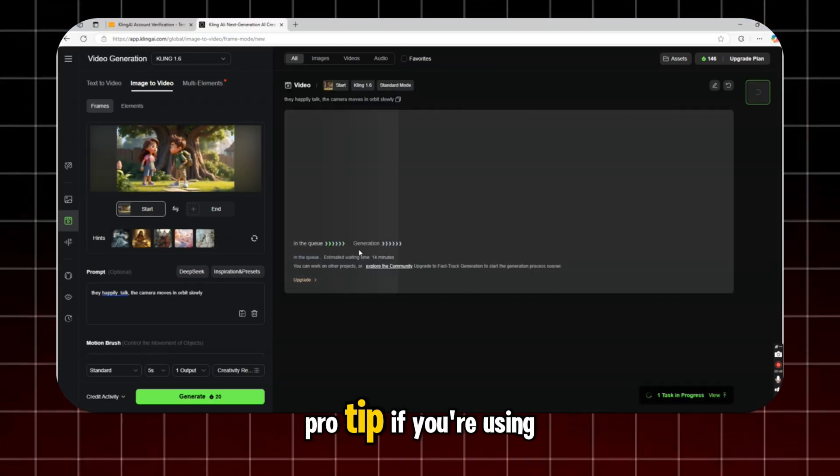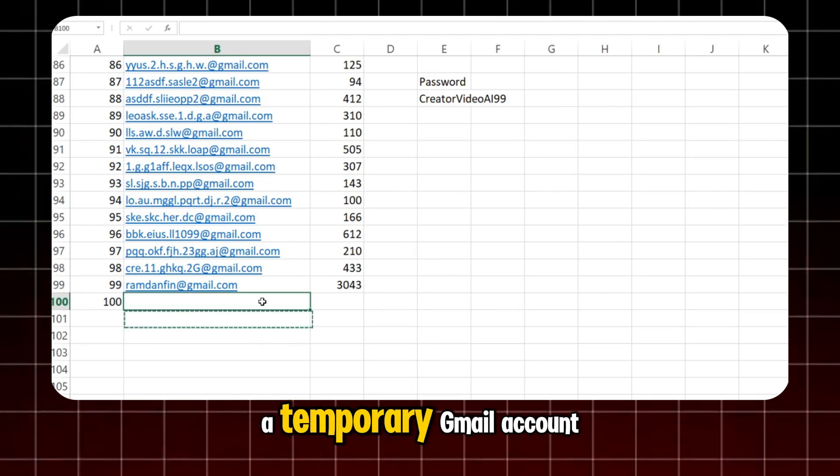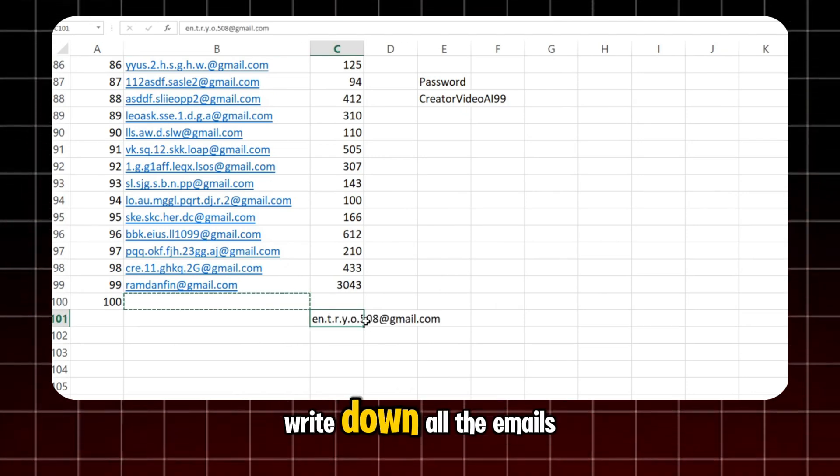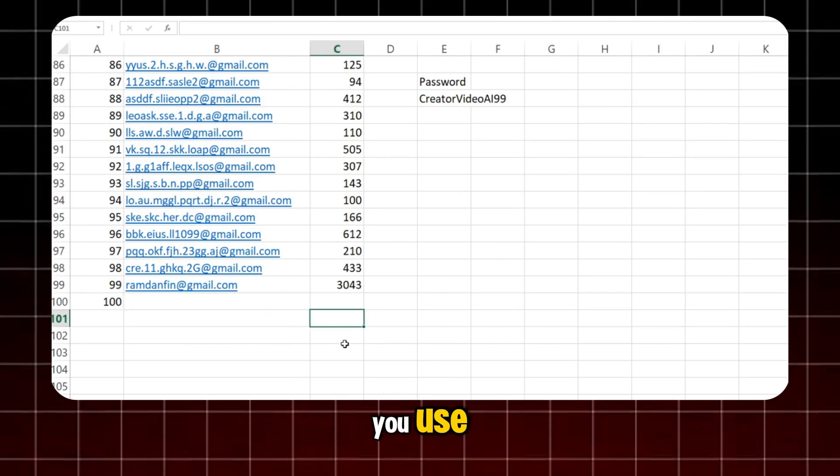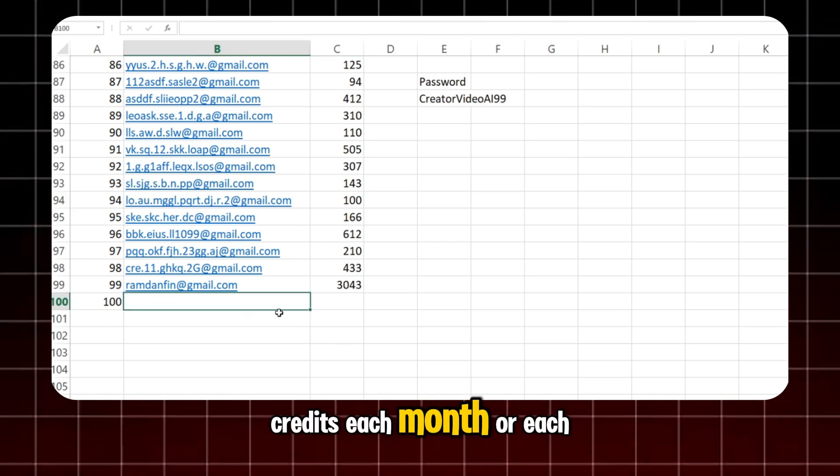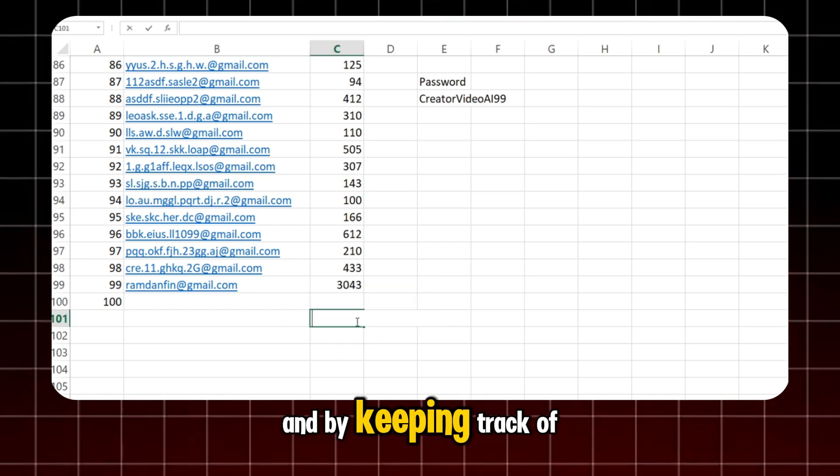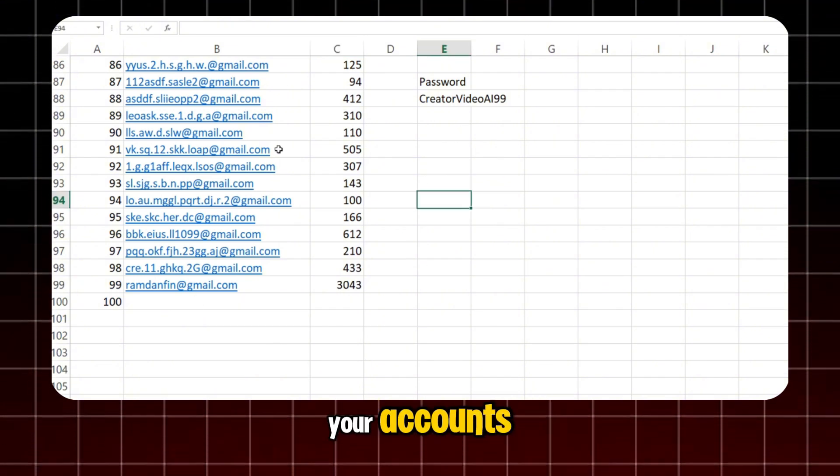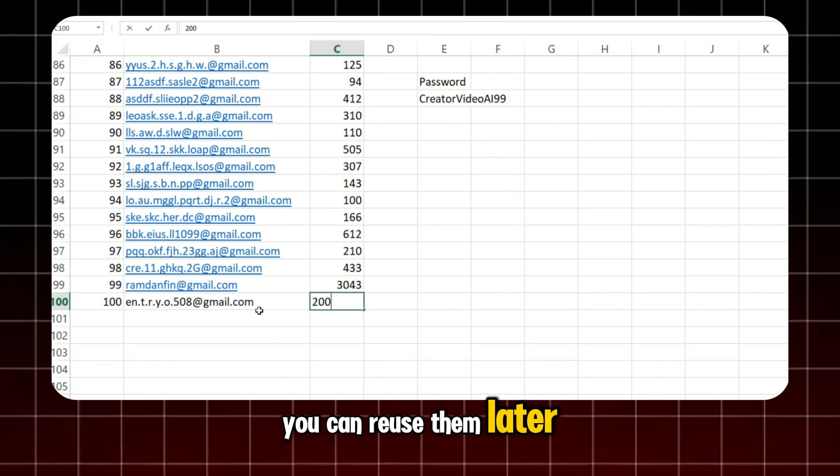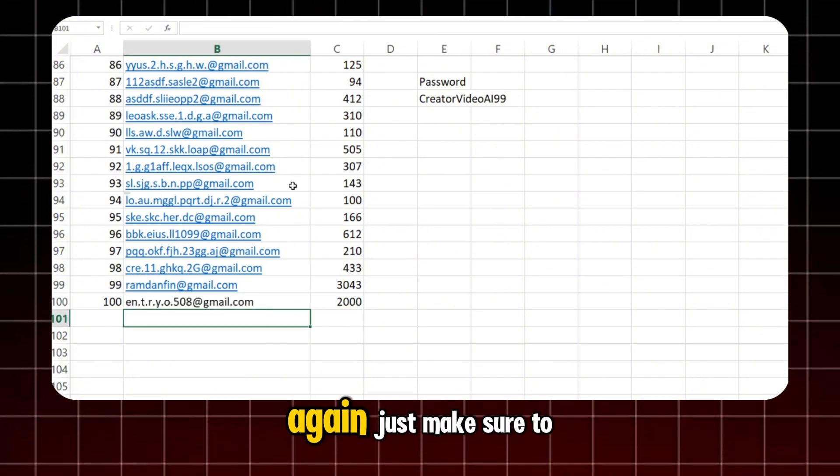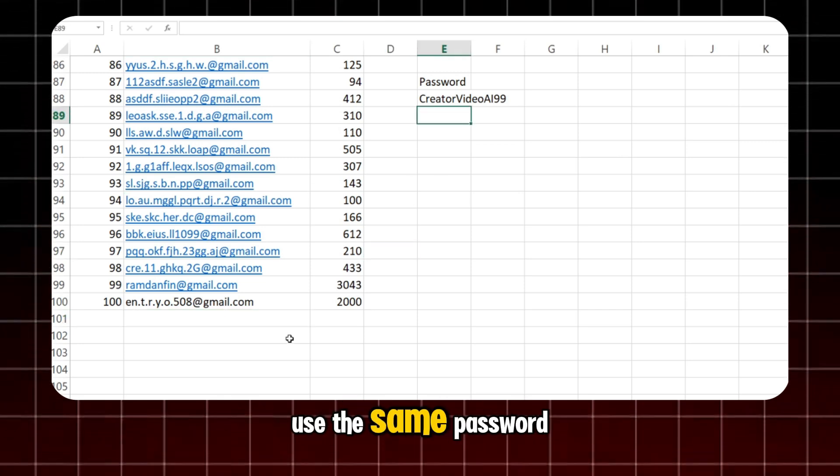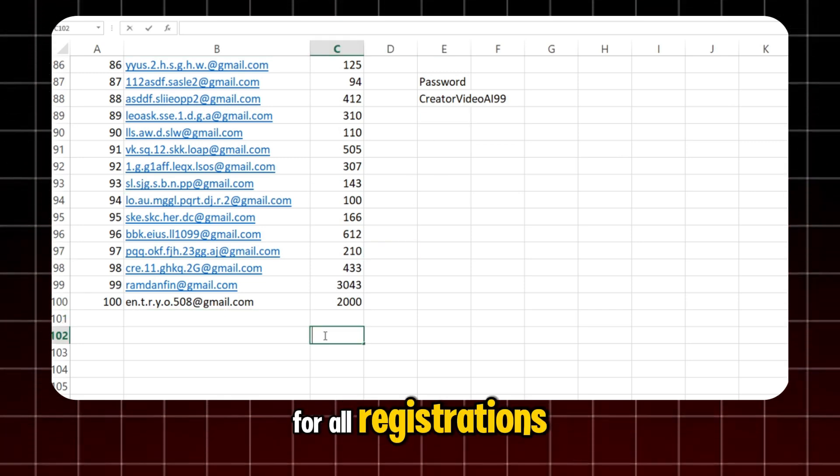Pro tip. If you're using a temporary Gmail account, write down all the emails you use. Some AI tools offer free credits each month or each day. And by keeping track of your accounts, you can reuse them later without having to register again. Just make sure to use the same password for all registrations.